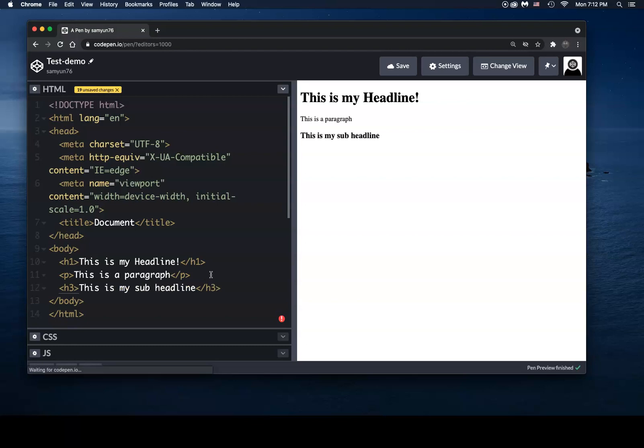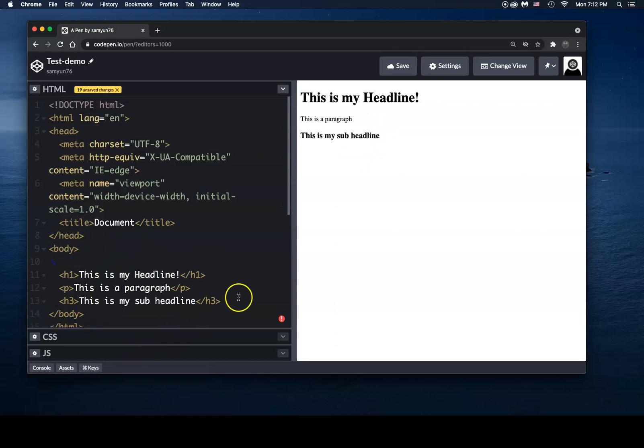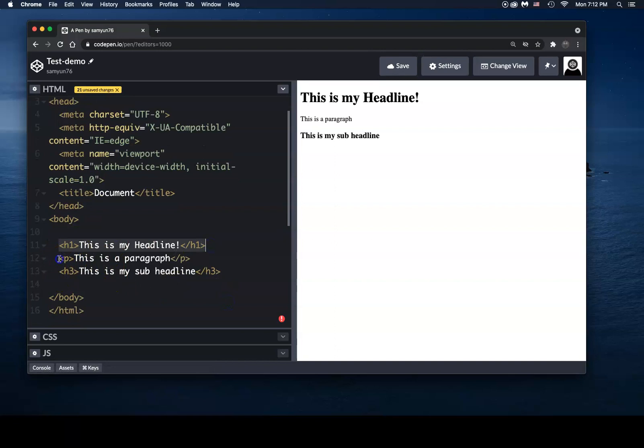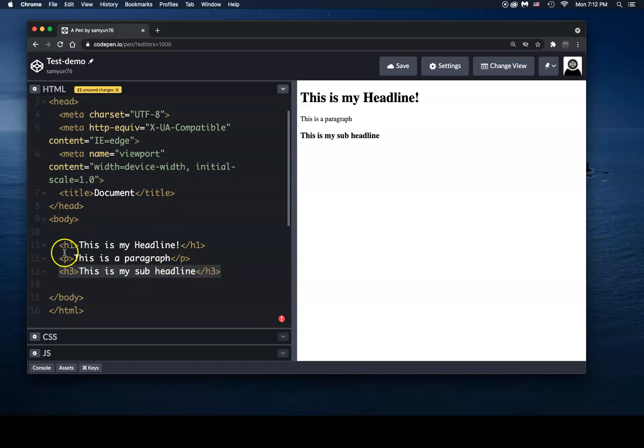So as you can see here, I've put in three separate elements into the body of my page. I have an H1 element, I've got a P element and I got an H3 element. So I've got some text in here.